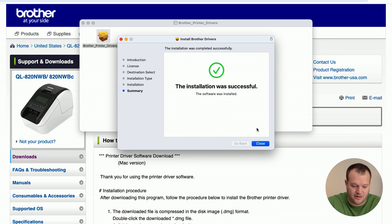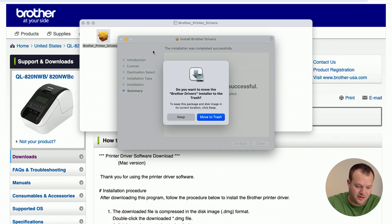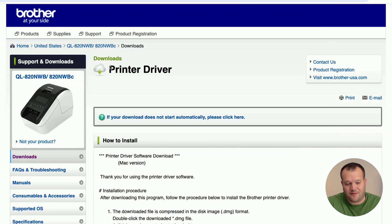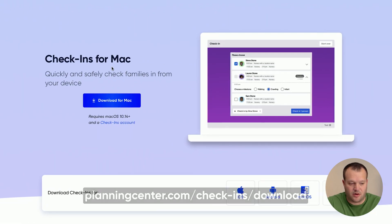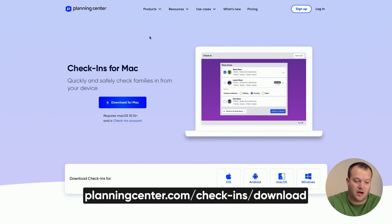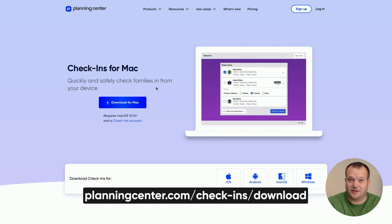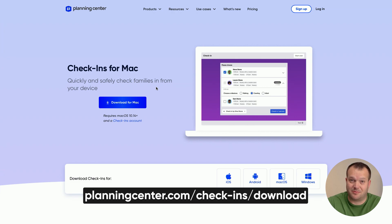Alright, now the drivers are installed. Next thing you want to make sure is that you go to planningcenter.com/check-ins/download and download check-ins for your computer. Install that and then follow the steps to set up a station.